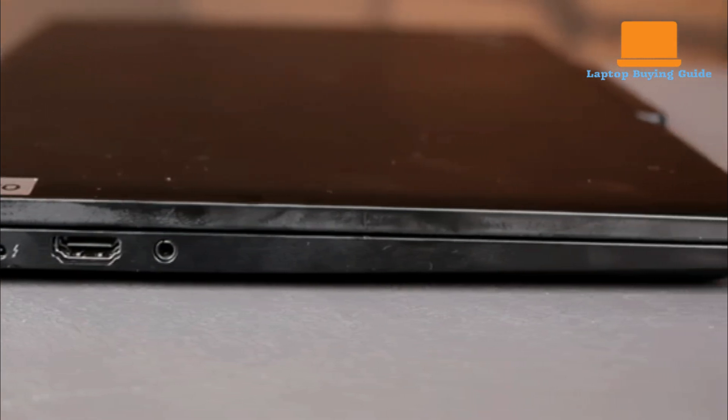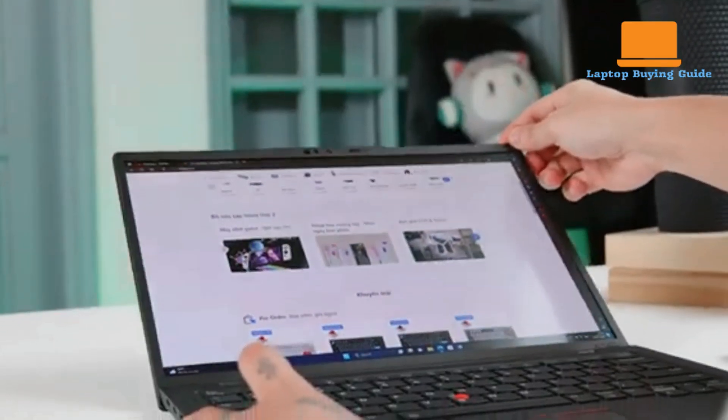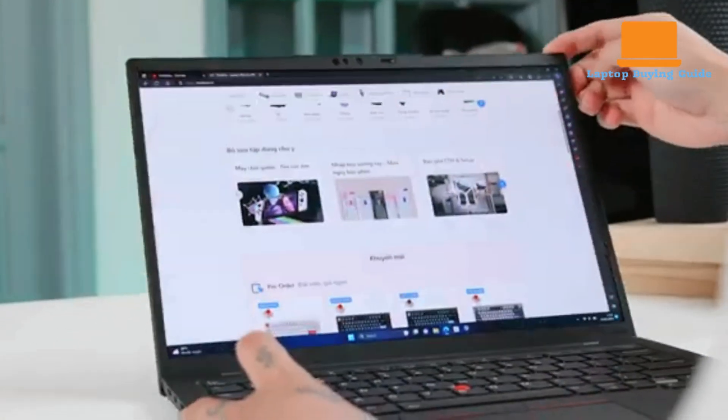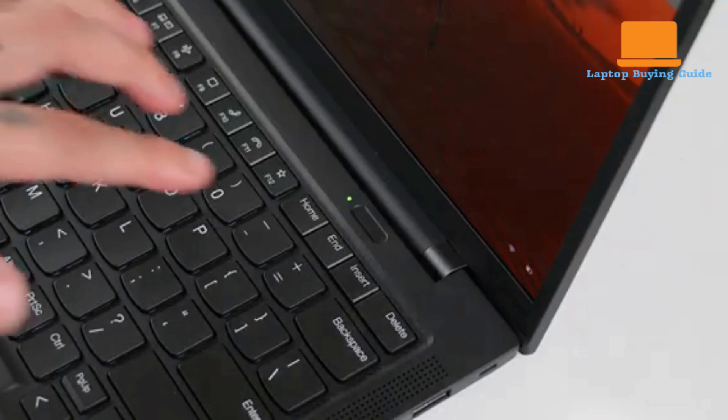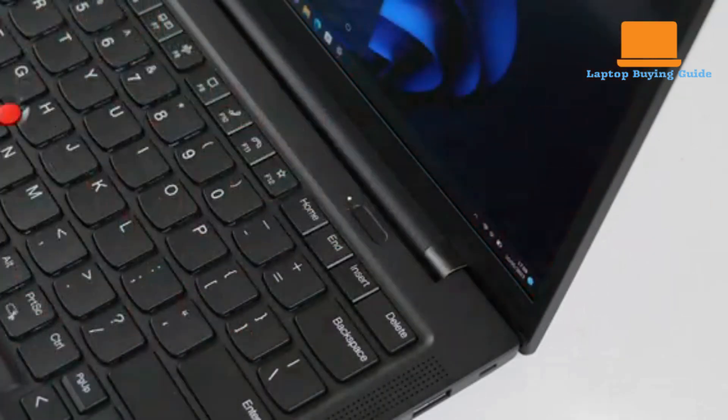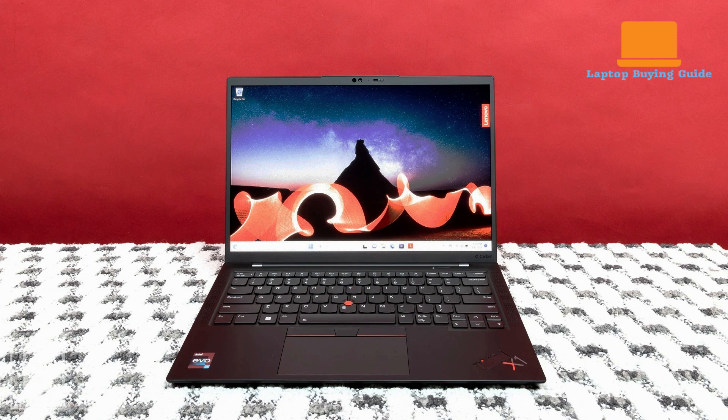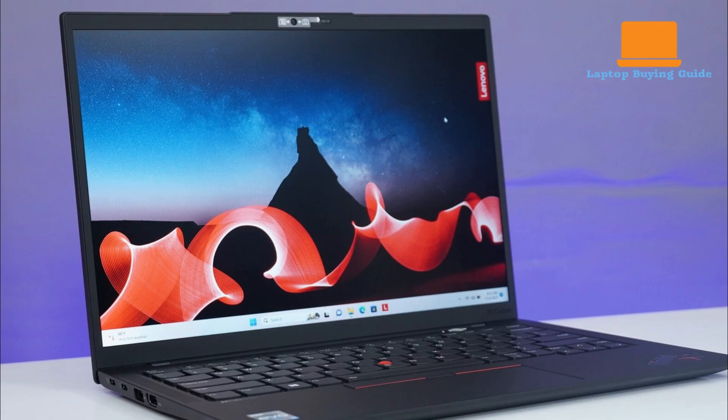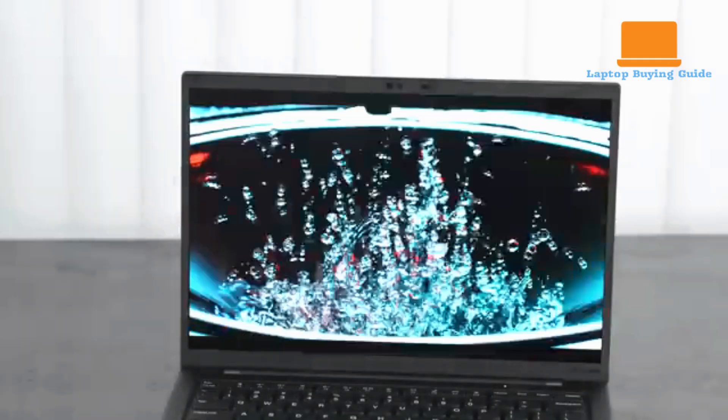The Lenovo ThinkPad X1 Carbon features an Intel Core i7-1355U processor, which incorporates a hybrid architecture with two performance cores and eight efficient cores, totaling 12 threads and a 15-watt TDP. This U-series chip delivers solid performance for typical office workflows, as evidenced by its PCMark10 scores, which are competitive with other ultrabooks, even those with higher-wattage CPUs. In more demanding, multi-threaded tasks like those tested by Cinebench R23 and Handbrake, it performs as expected for its class, trailing behind laptops equipped with P-series or HX-series processors.